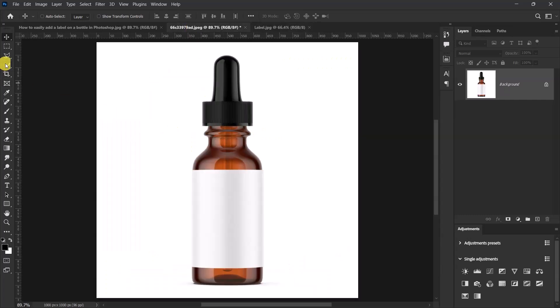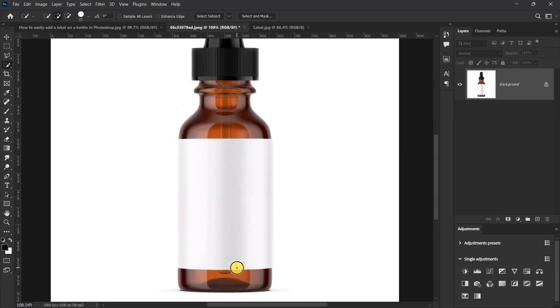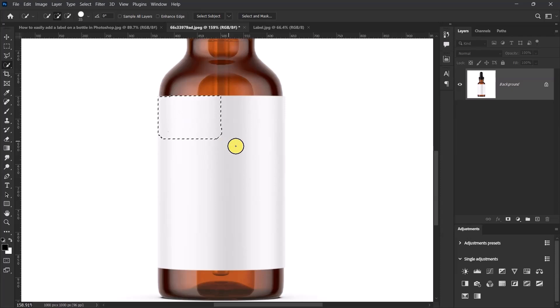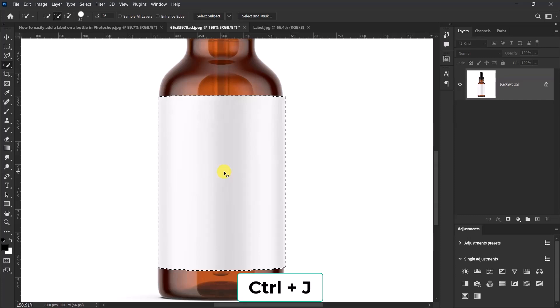Right click over here and select the quick selection tool. Let's make a selection of this white blank label on the bottle. So just left click and drag to make a selection of the white blank label. Press Ctrl G to cut it out.